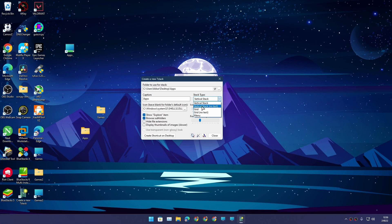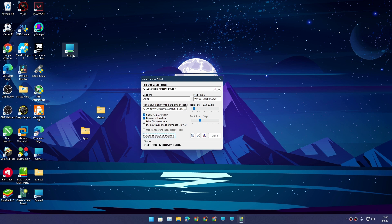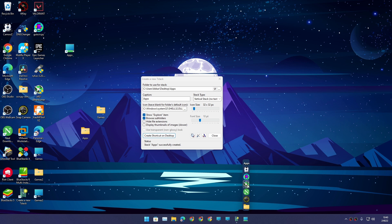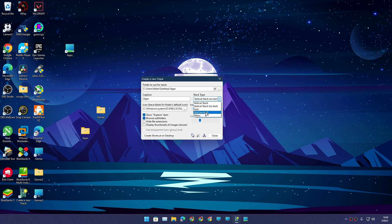Let's change the stack style to Vertical No Text. I'll click 'Create Shortcut,' which will update the shortcut. Then I'll re-pin it to the taskbar — and here we have all the shortcuts without text. Looks clean.